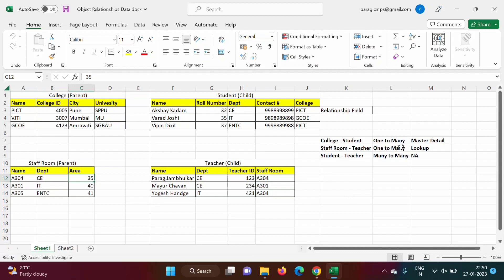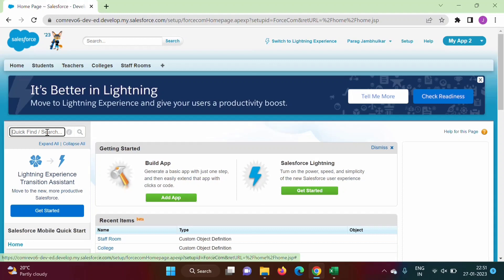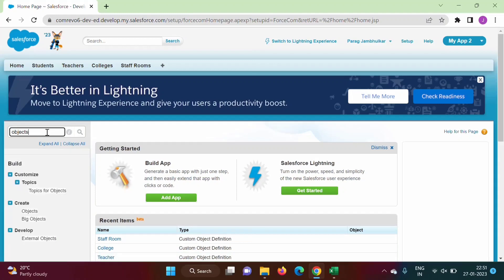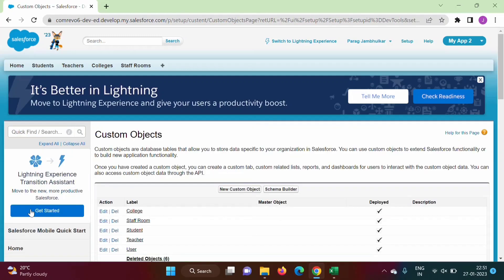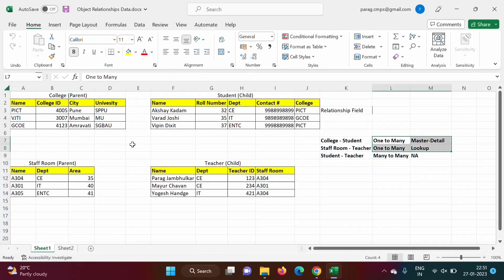I have logged into my developer org. We will go to Setup and search for Objects. We got the link 'Create Objects' and will click on it. Here we can see the child object and the parent object.